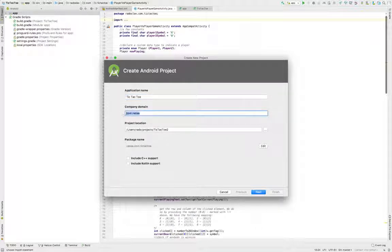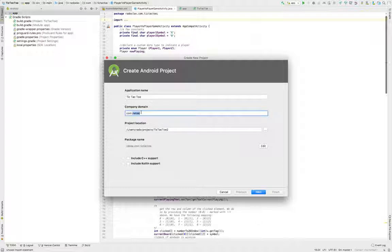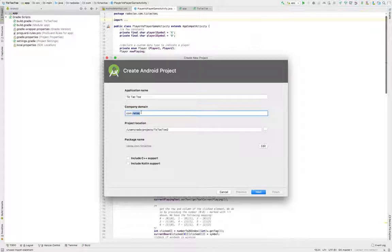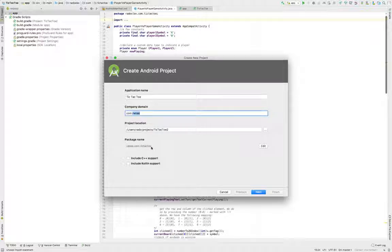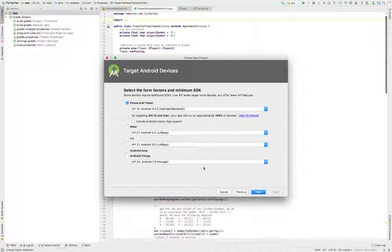Here you will specify your company domain. In case you don't have one, you can just improvise — write your name or something. This is required by Google because you need to have a unique ID which will distinguish your app from others in the Google Play Store. This is going to make your package name. Once you are done with this step, you can go on to the next step.